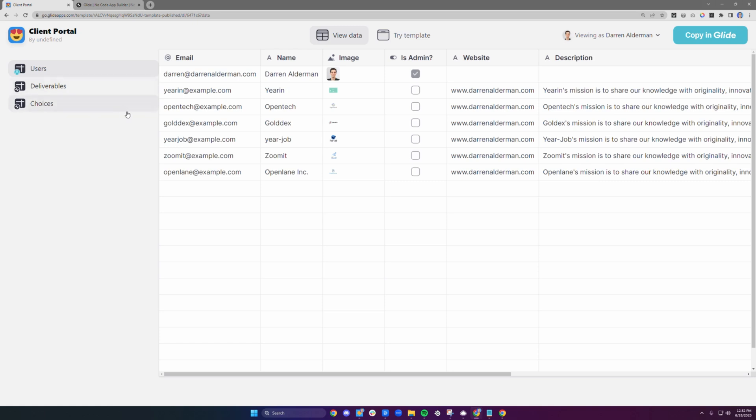Users are the people who have access to your platform. To make someone an admin, all you have to do is check this box. Otherwise, they are considered a client.